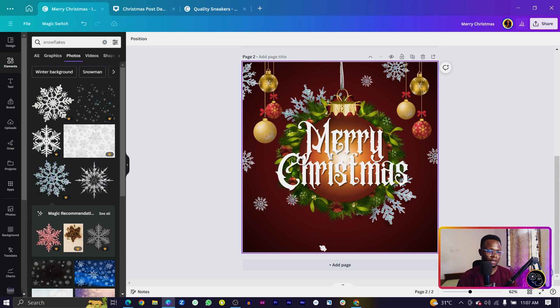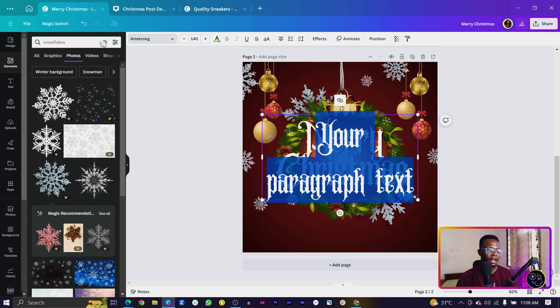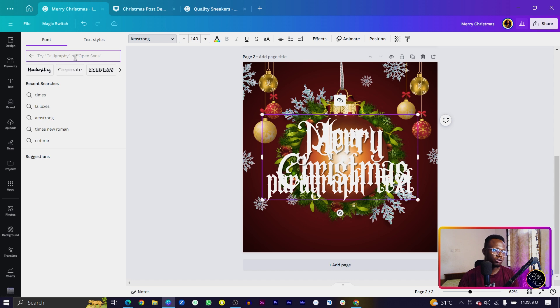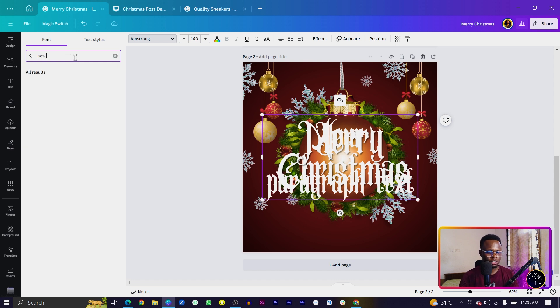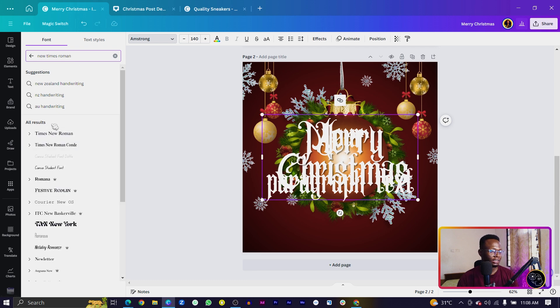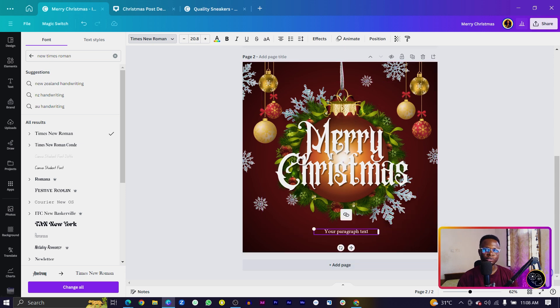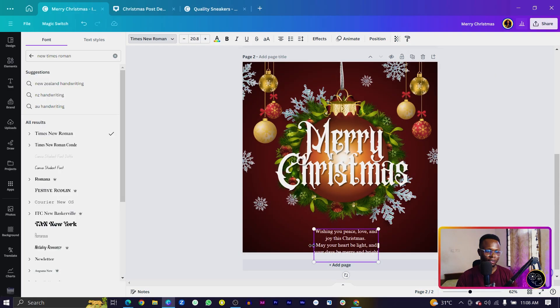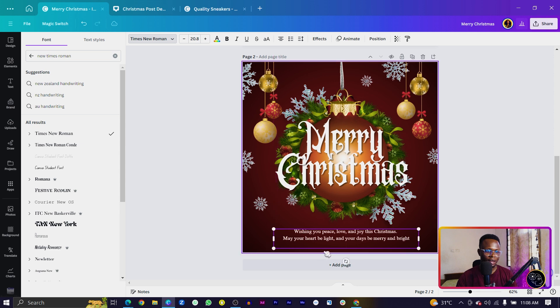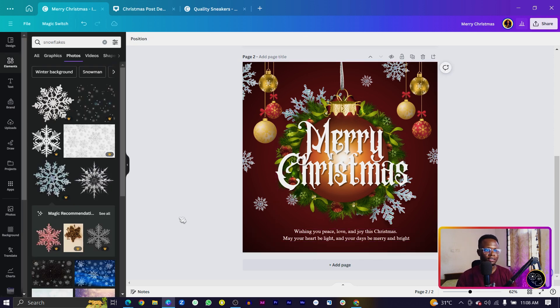Now we want to add our Christmas greetings. Press T on your keyboard and use the font Times New Roman — search for it and select it. Make the size smaller. I have some Christmas greetings from ChatGPT, so I'll just copy and paste that to make things easy. We've now added our Christmas greetings to the design.